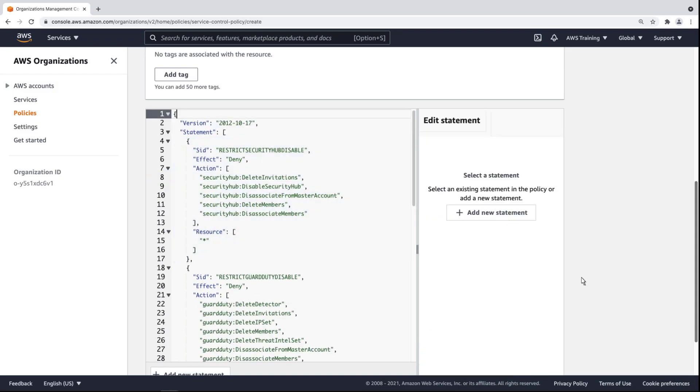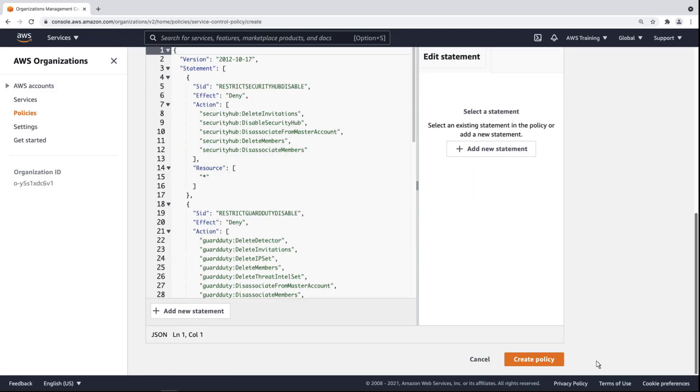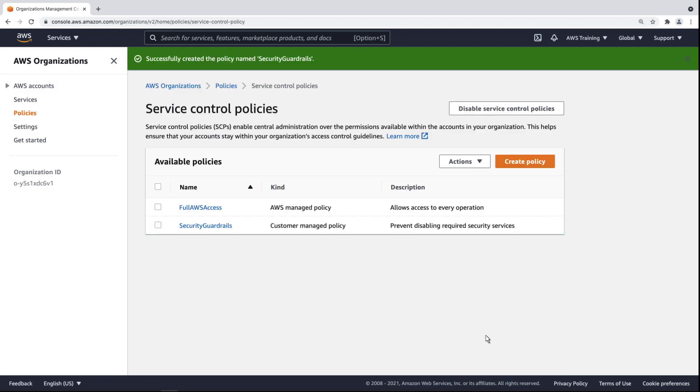Let's create the policy. Now that the policy is created, we can attach it to the necessary hierarchy levels of our organization.